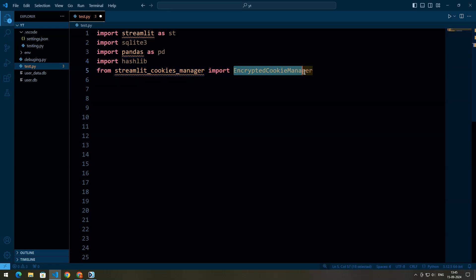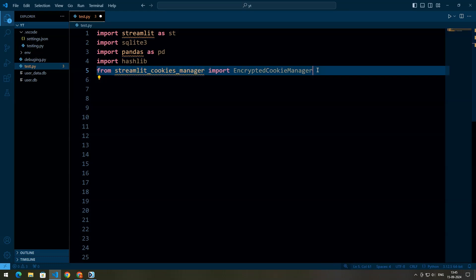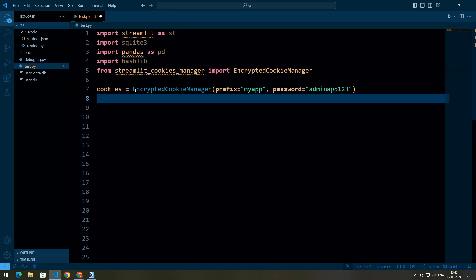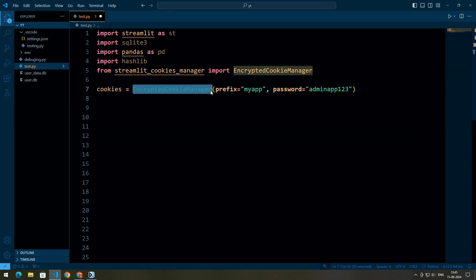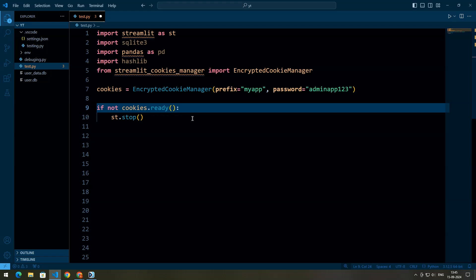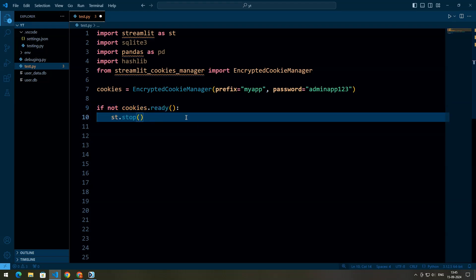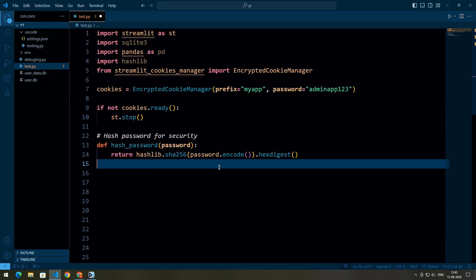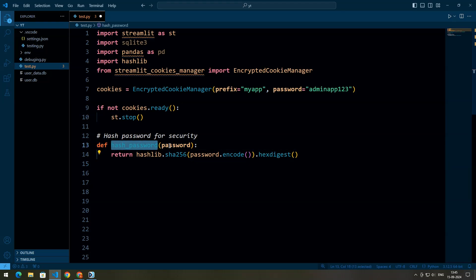We import EncryptedCookieManager from the streamlit-cookies-manager package for handling secure cookies in Streamlit, and initialize the cookie manager with a prefix and password for encryption. Cookies are small pieces of data stored on a user's browser by a web application, used to remember information across different sessions. We stop the Streamlit script if the cookie manager is not ready, since operations that depend on cookies won't work correctly if cookies aren't properly set up. We also define a hash_password function that takes a password as a parameter and returns the hashed password.